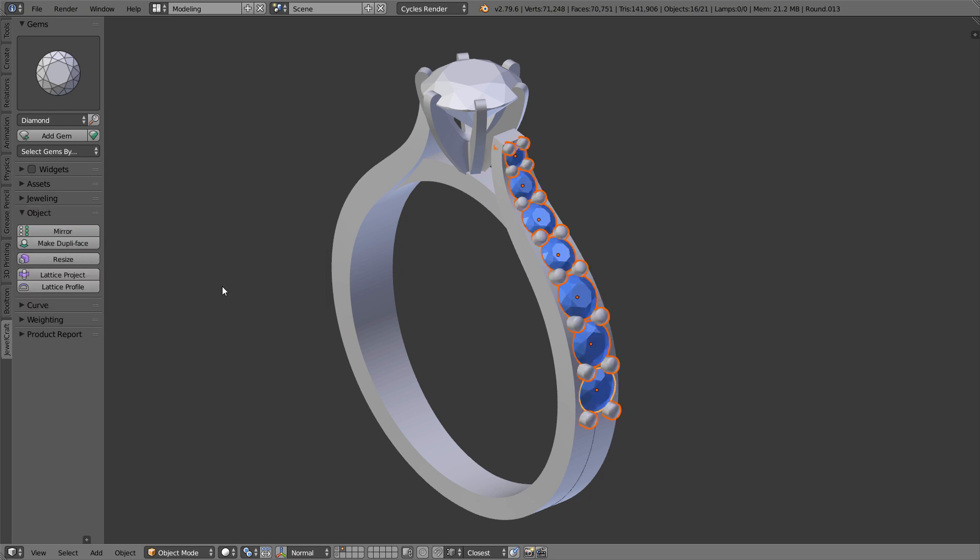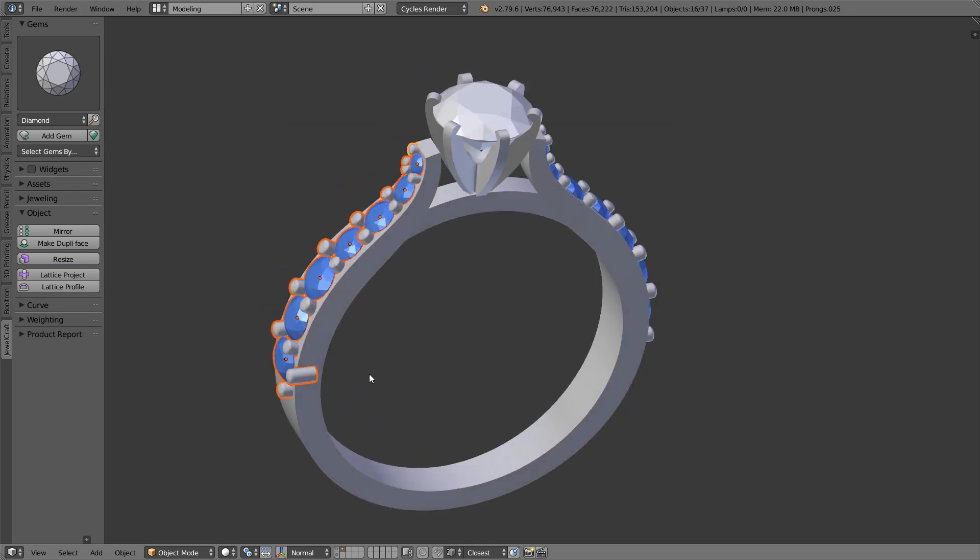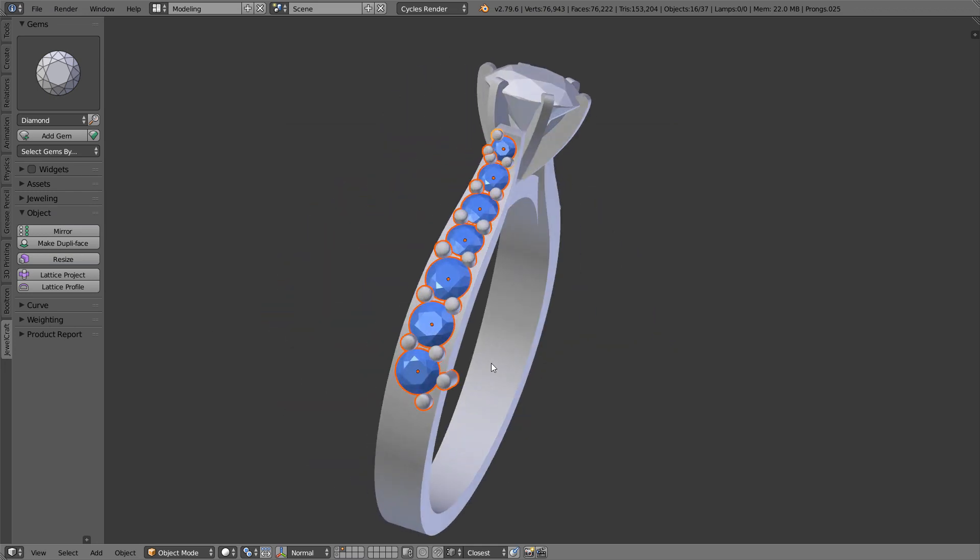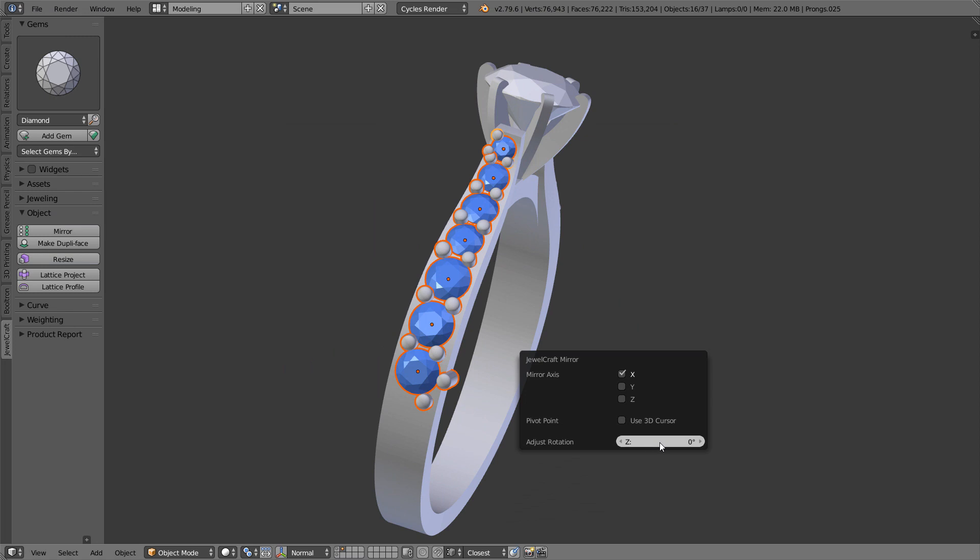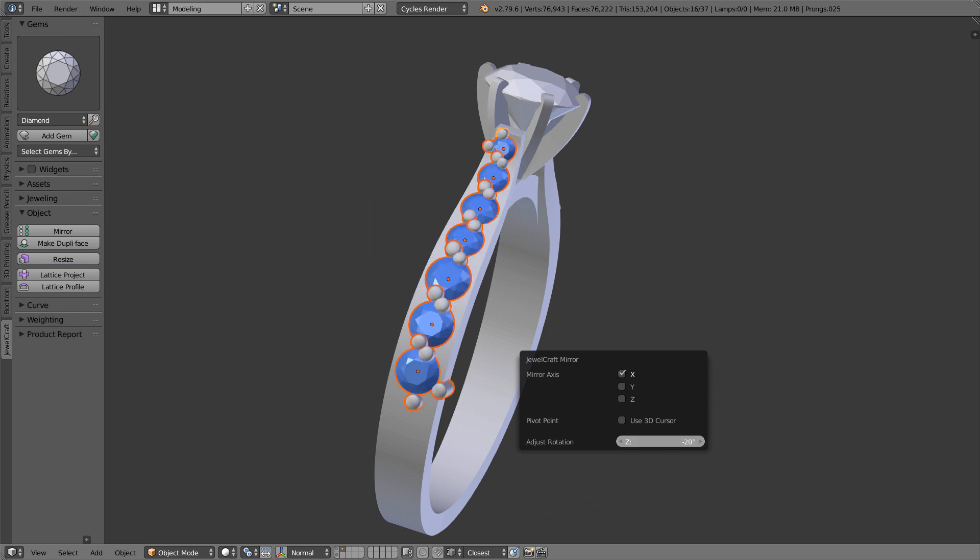In Jewelcraft 2 I added object mirror tool, which had the feature to link mirrored objects with their originals. This means that edits on original object also affected its linked copy.